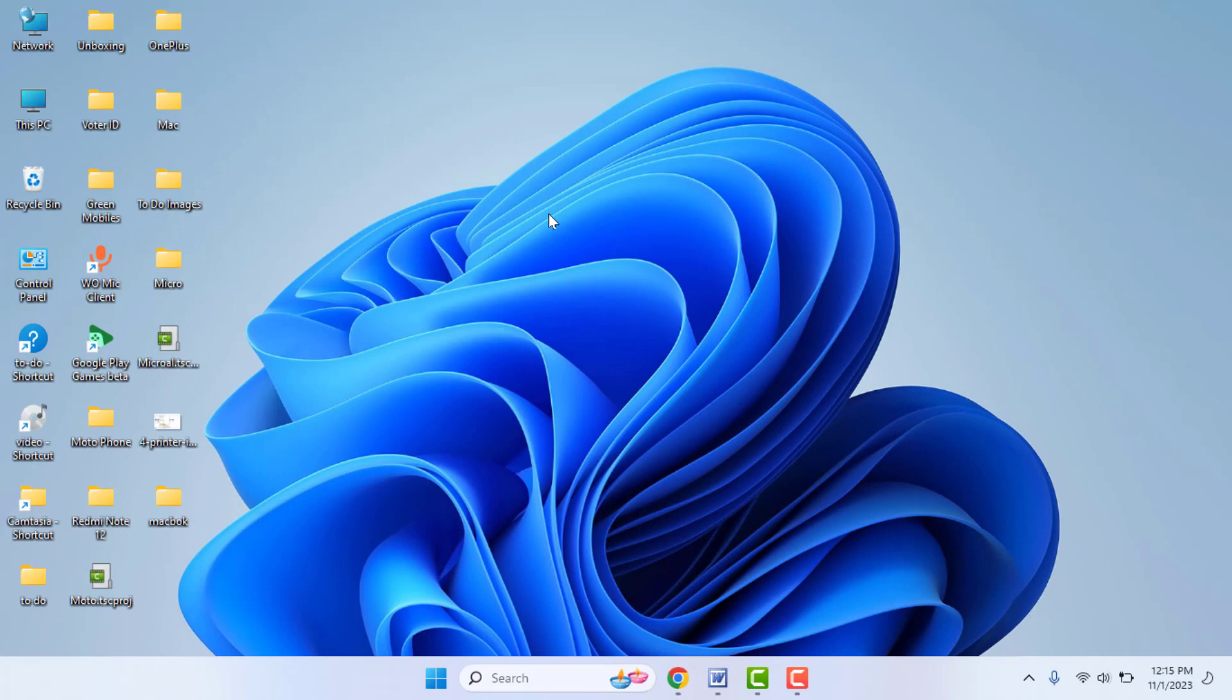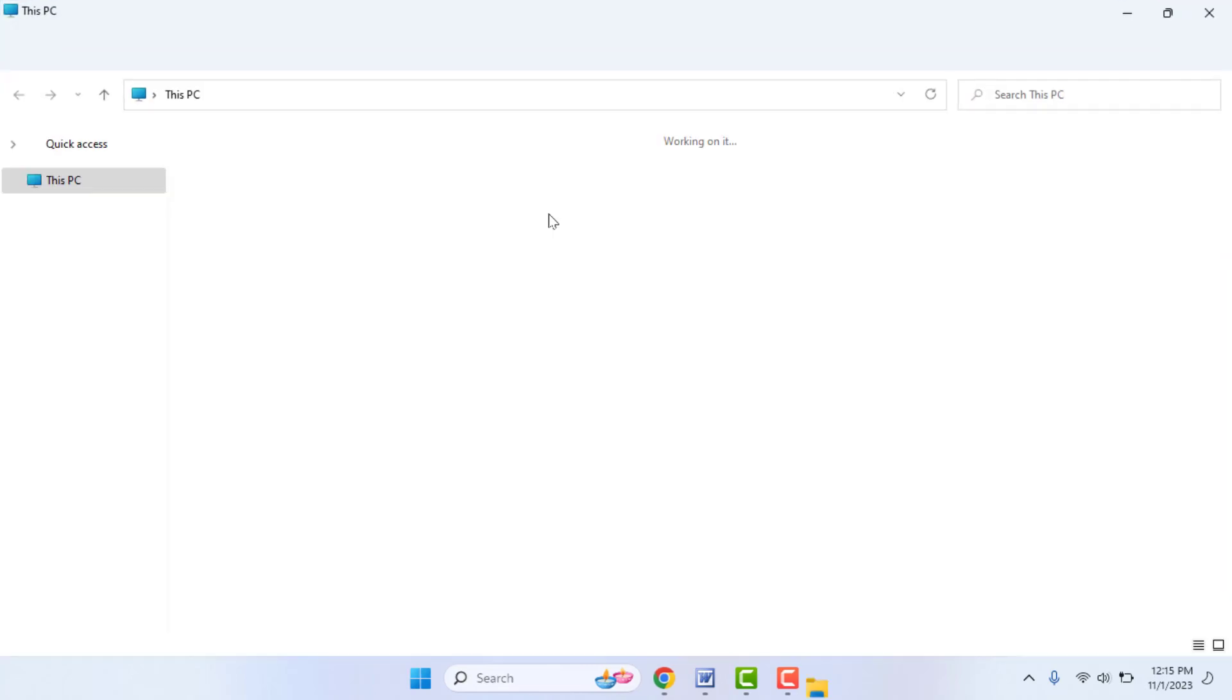Hello guys, how are you? Hope you all are doing well. Today I'm back with one of the most interesting videos. In this video tutorial, we will learn what files you need to delete from your C drive to free up some space on your Windows 11.